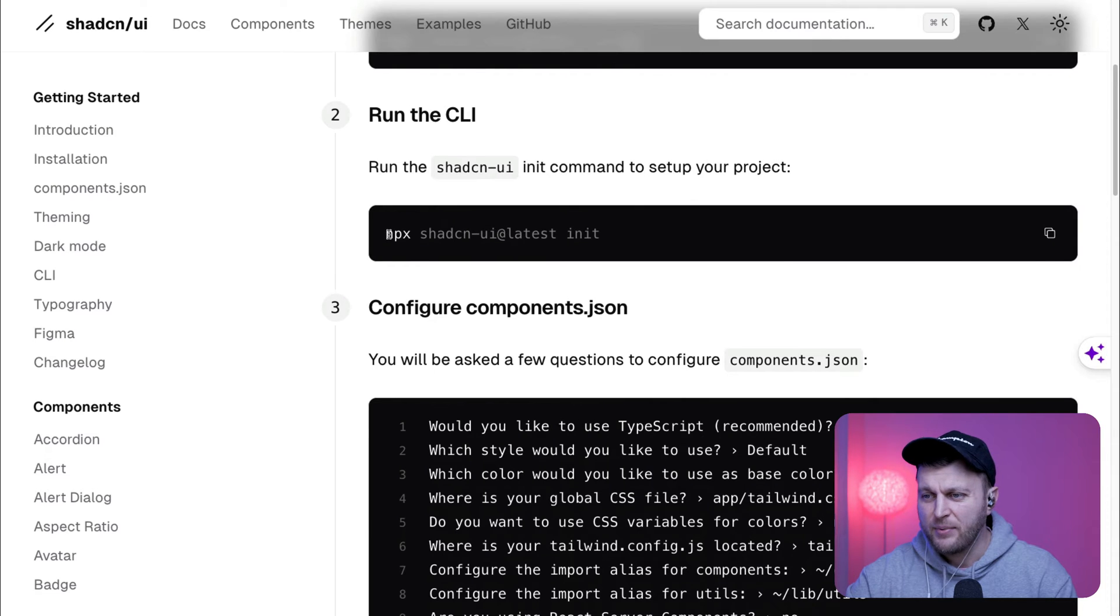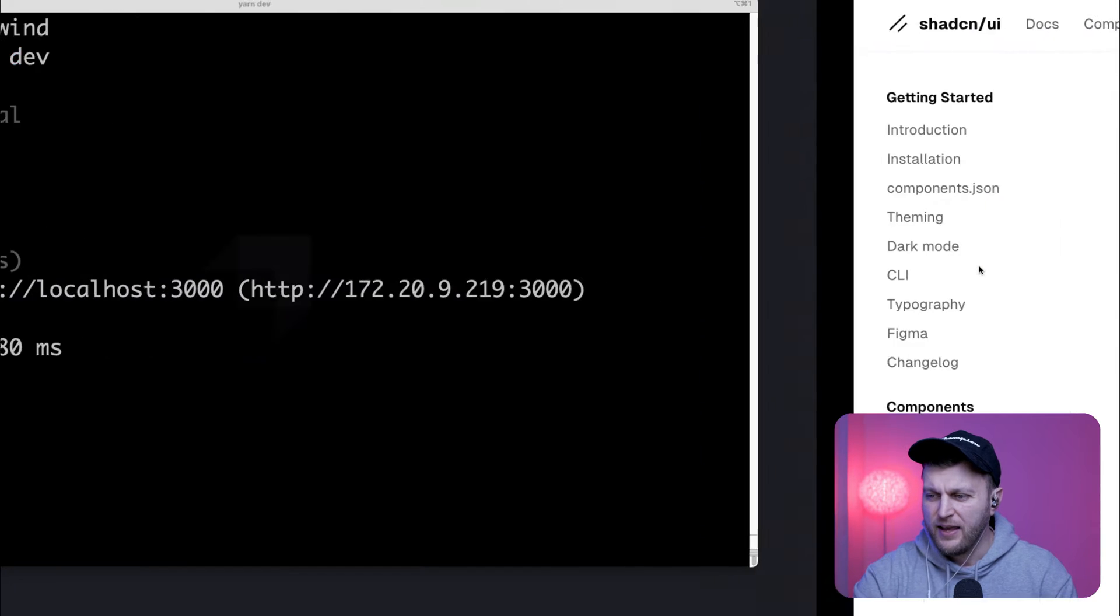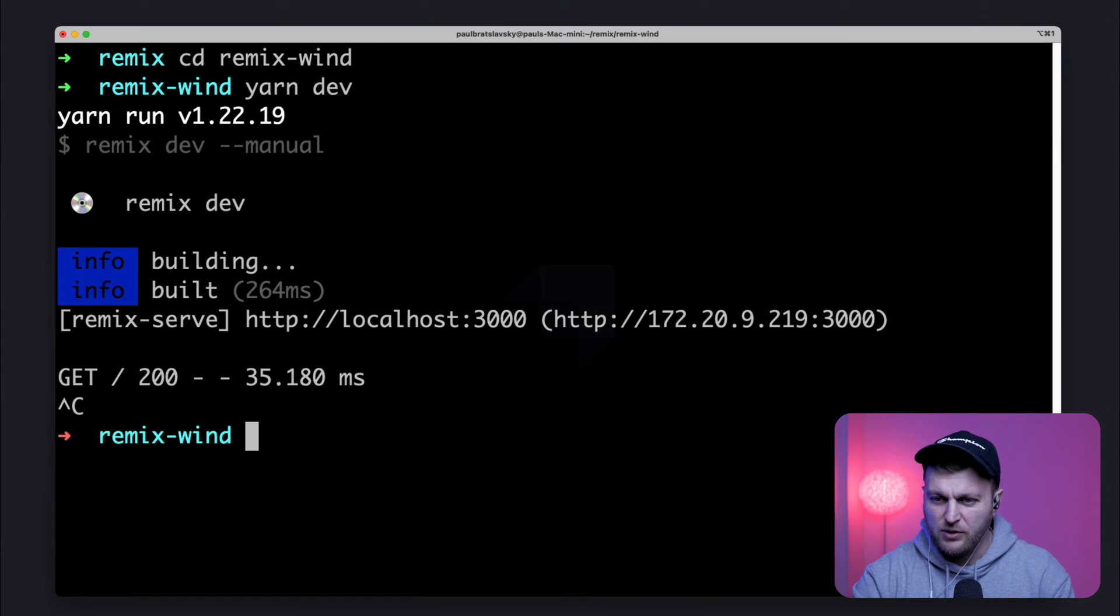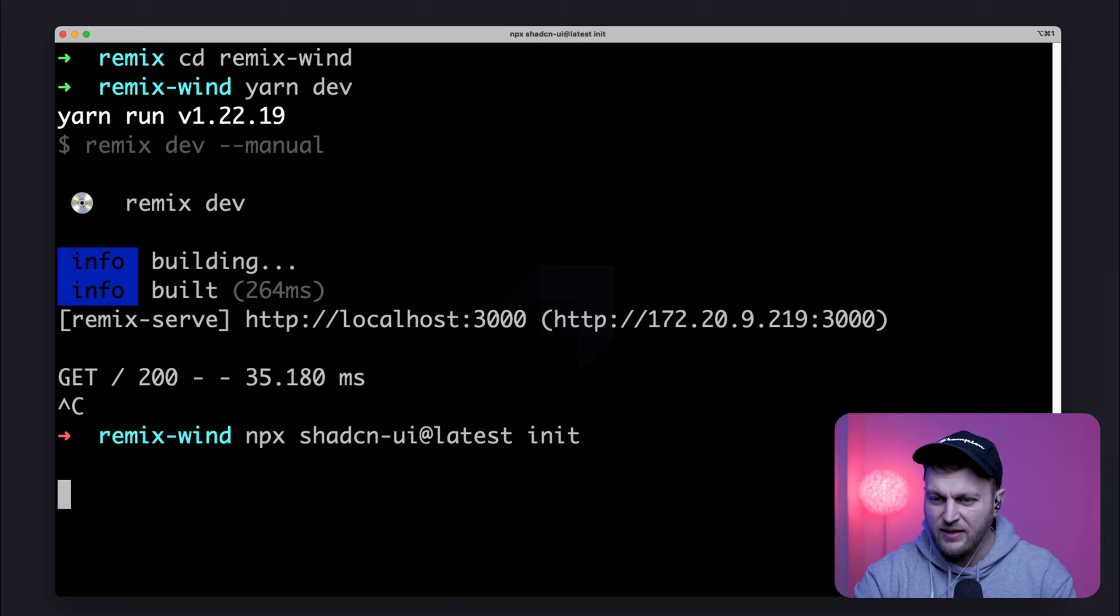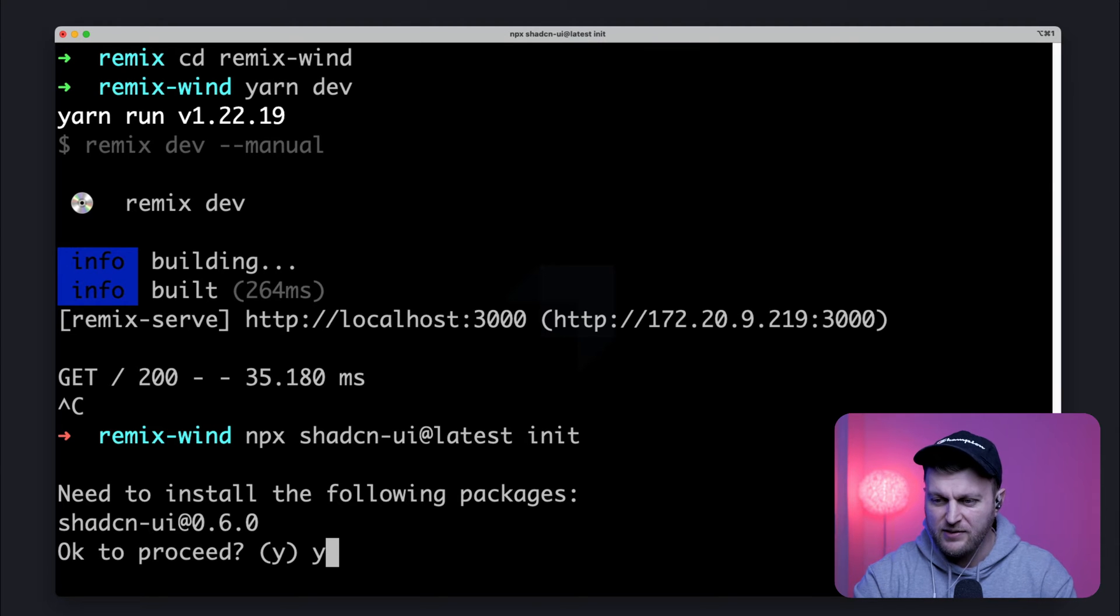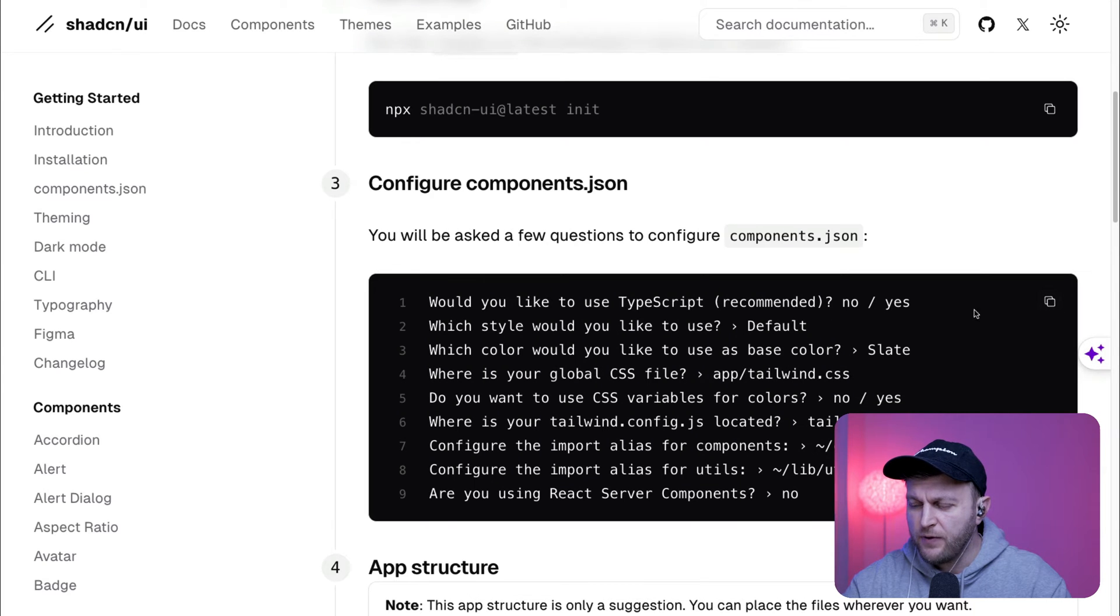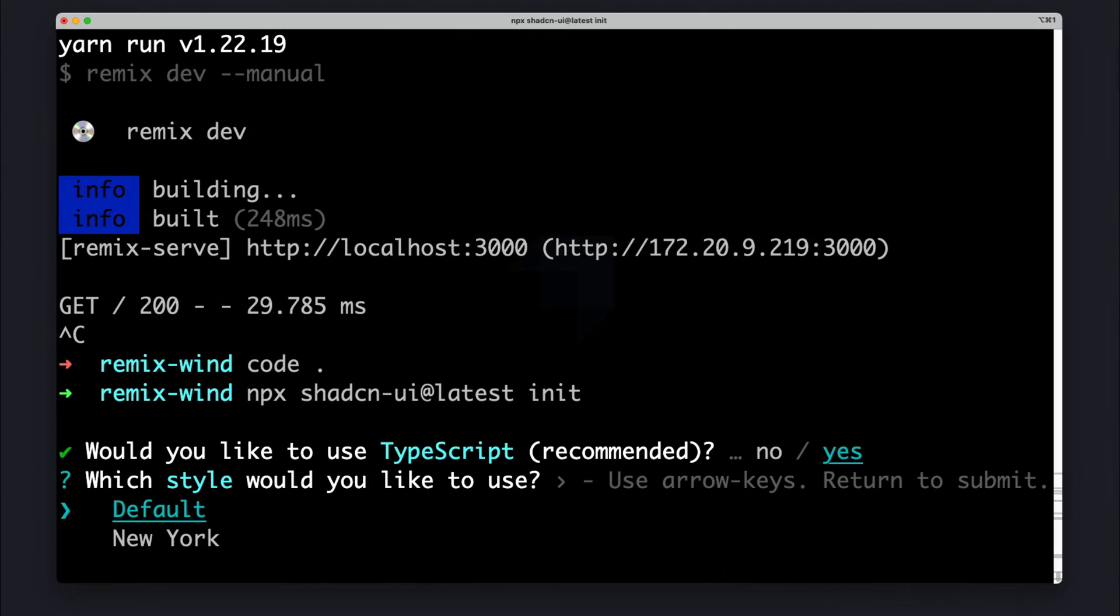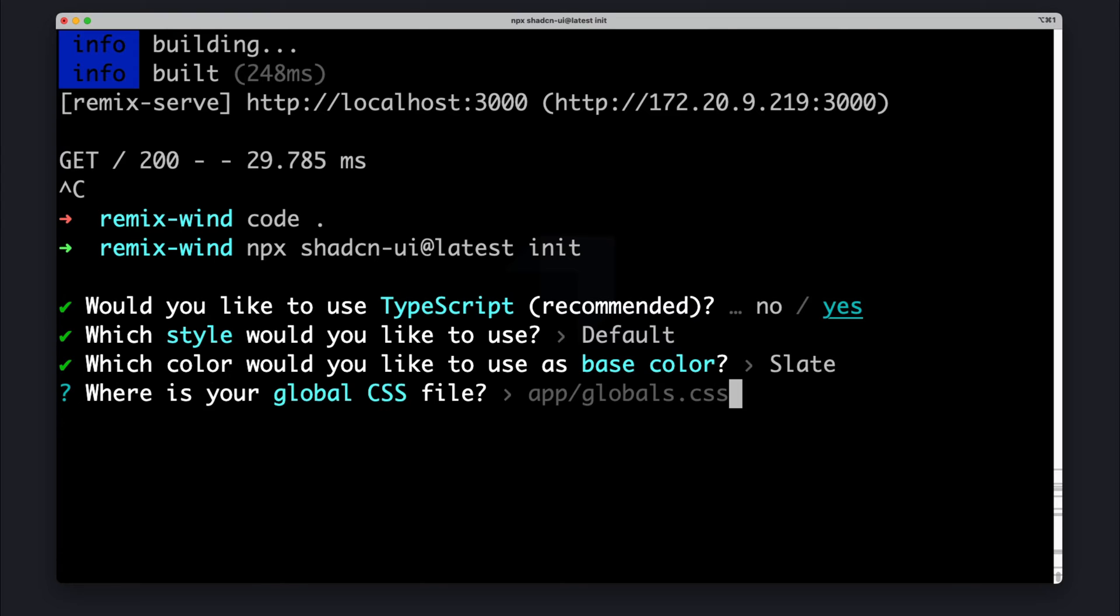So now let's go ahead and copy this npx shadcn/ui@latest and install that to initialize our project. So I'm going to stop my Remix project. I'm going to paste in the command. So yes for proceed. It's going to ask you a couple of questions. It's very important that you follow the docs. Of course, I'm going to show you in the video what options to pick. But because we are installing for Remix, we want to make sure that we follow these steps correctly. So the first answer is yes. The second answer, would you like to use default style? Yes. Why not? Slate, of course.